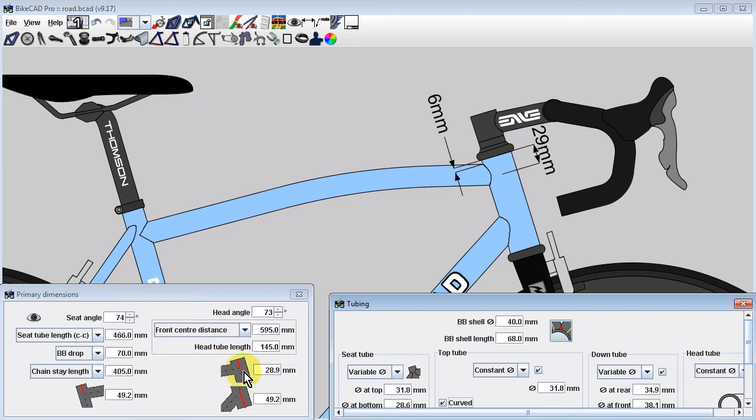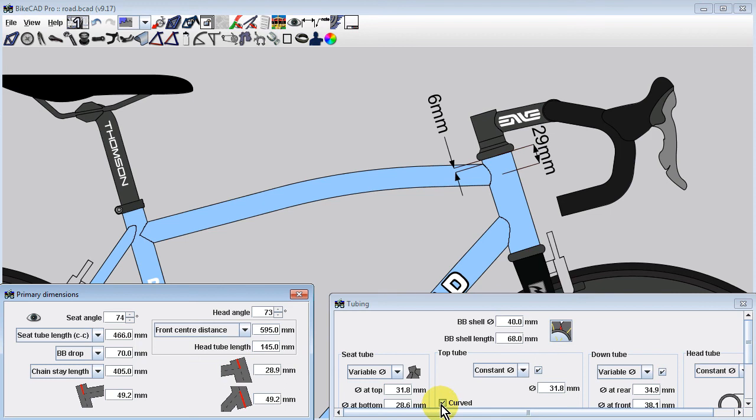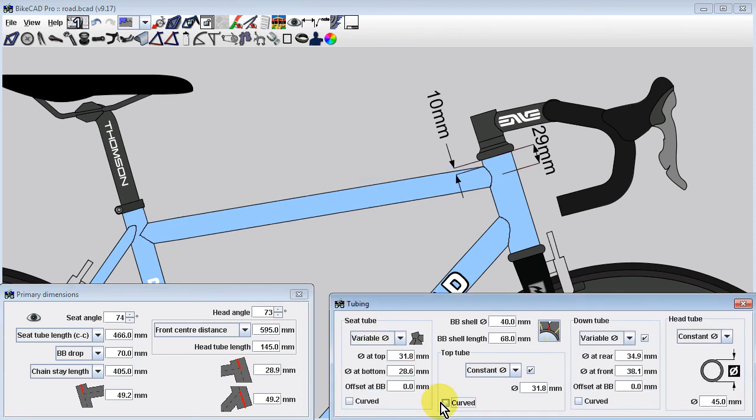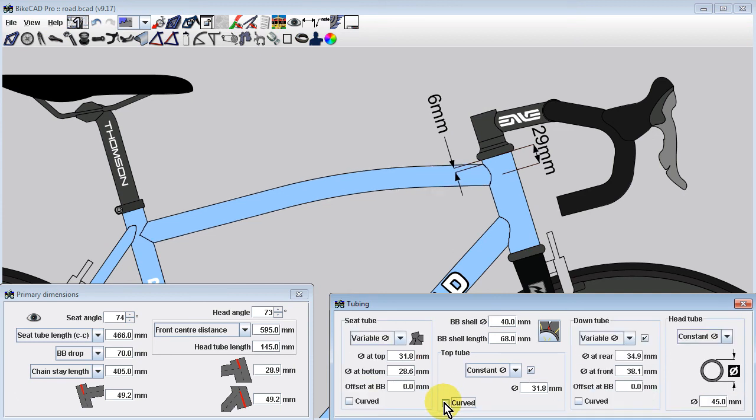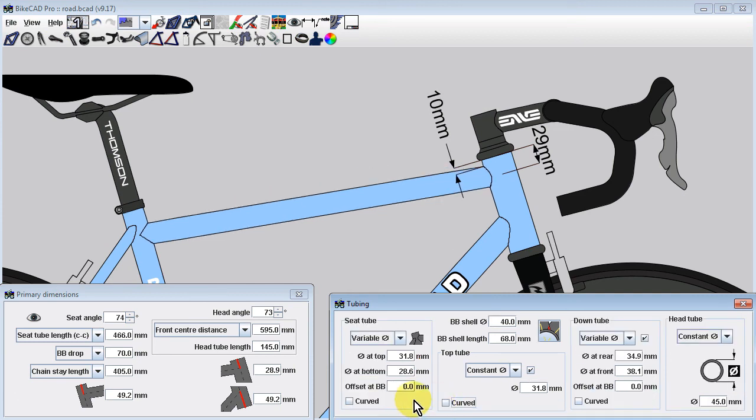BikeCAD will remain locked in this setting until there are no longer any curved tubes in the main triangle. Be careful if you ever do accidentally check any of the curved tubes checkboxes in the tubing dialog box, as this will toggle the settings in the primary dimensions dialog box, and it will be up to you to switch back to the edge extension method if that is your preference.